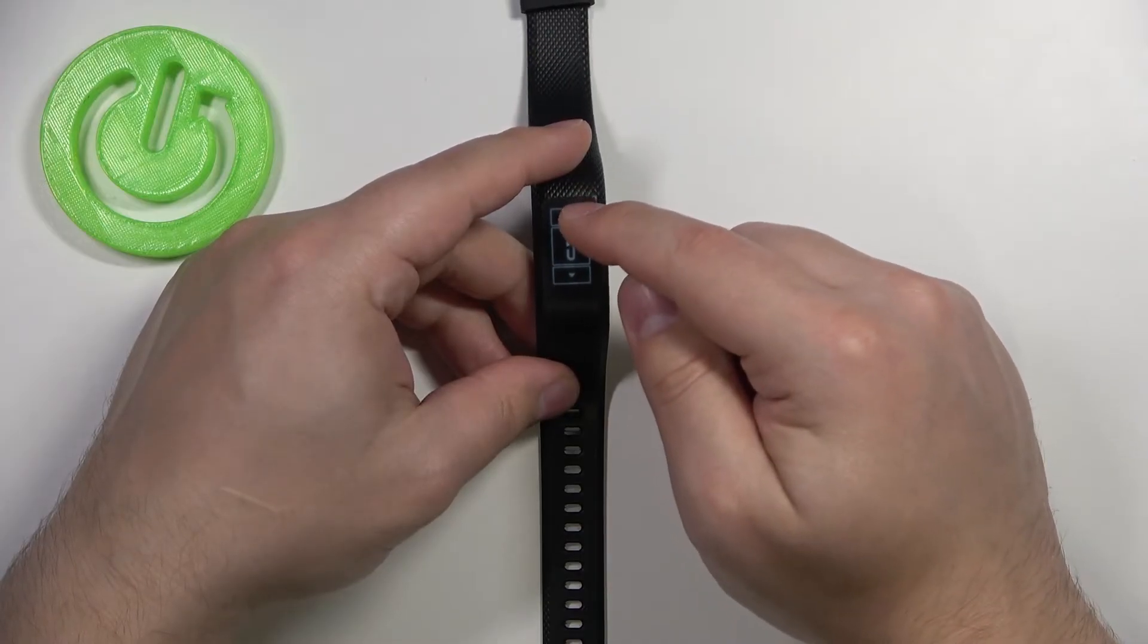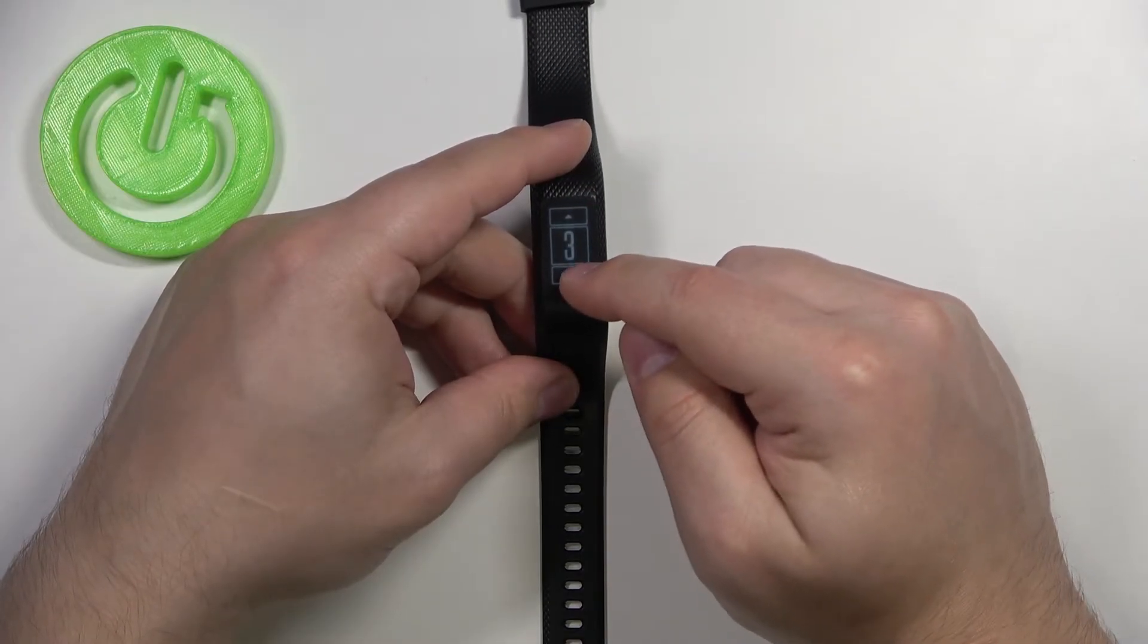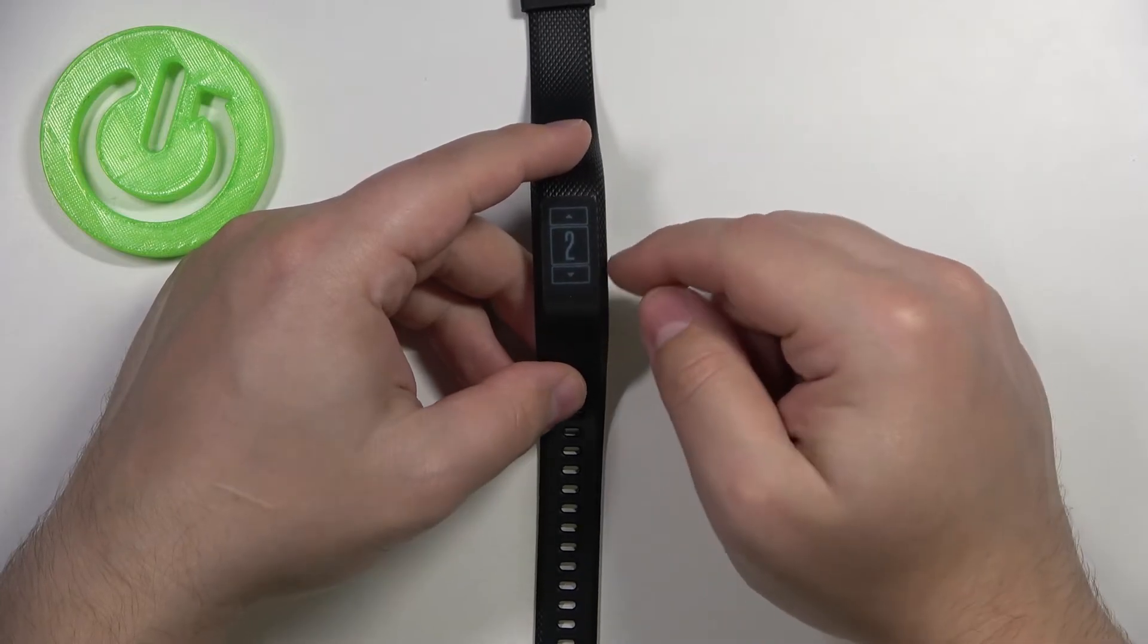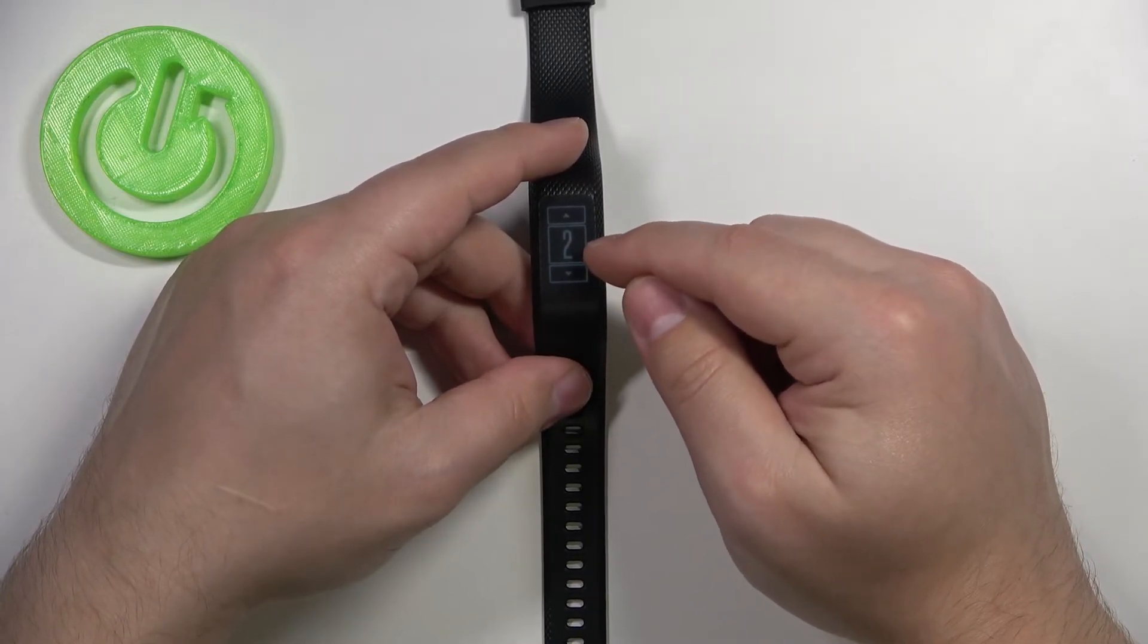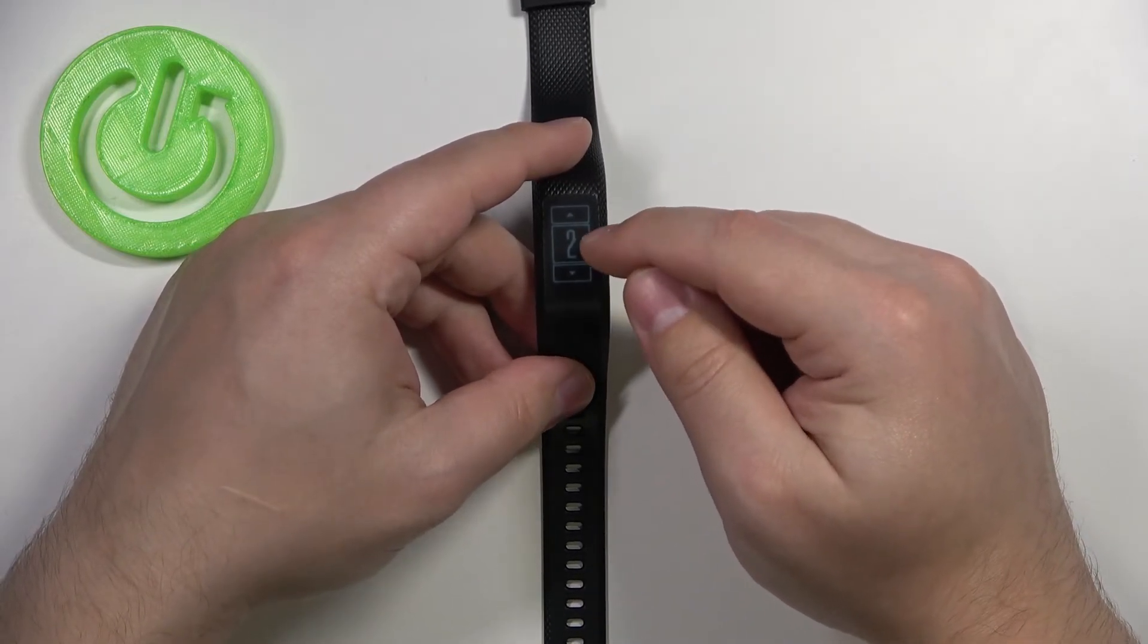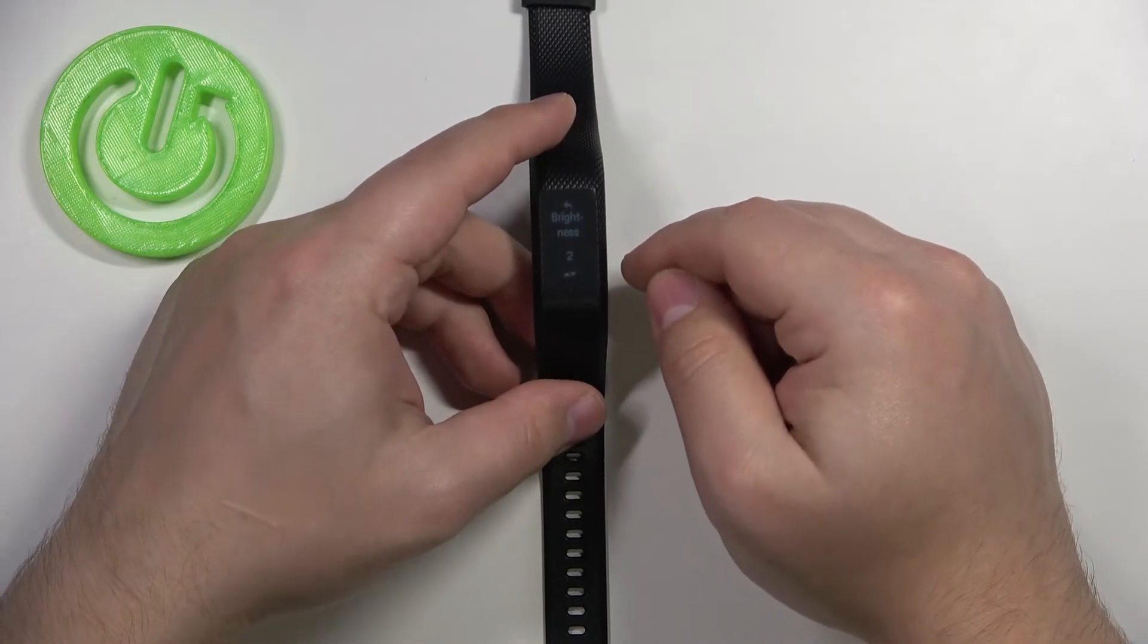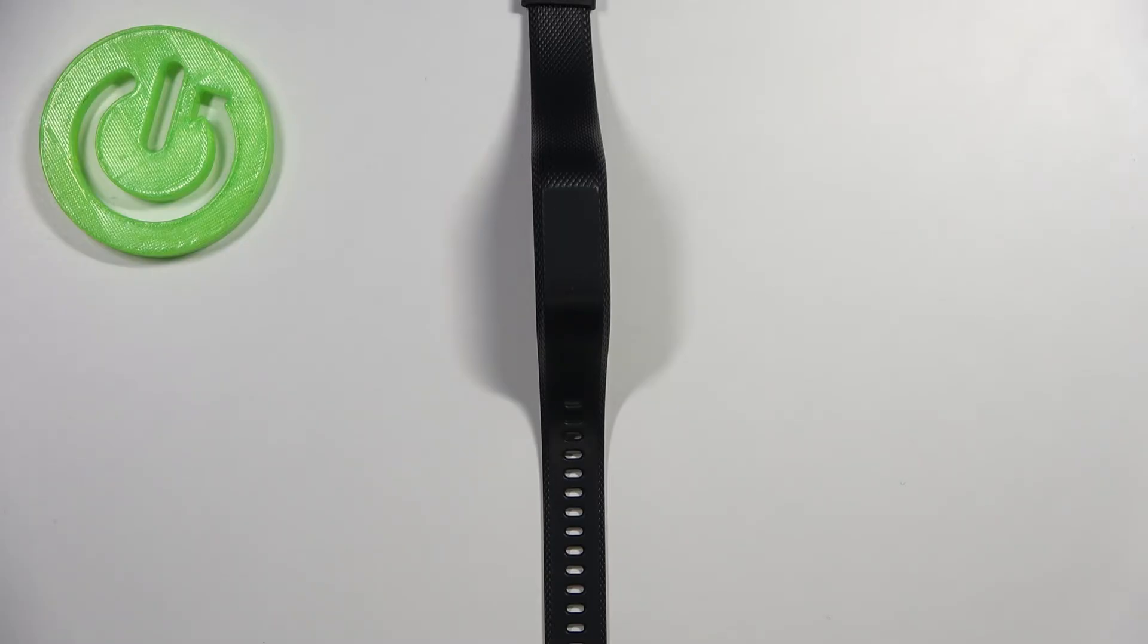And that's how you adjust the screen brightness on this device. Thank you for watching. If you found this video helpful, please consider subscribing to our channel and leaving a like on the video.